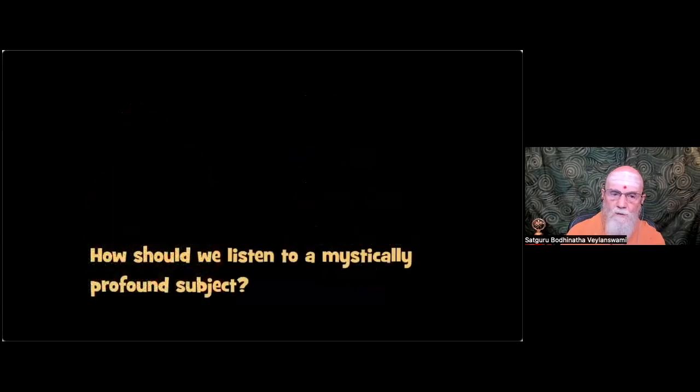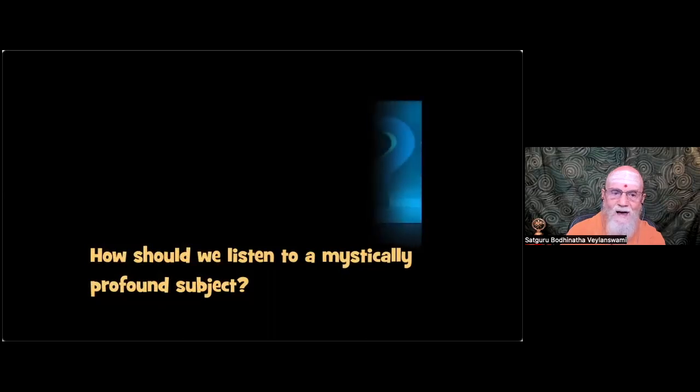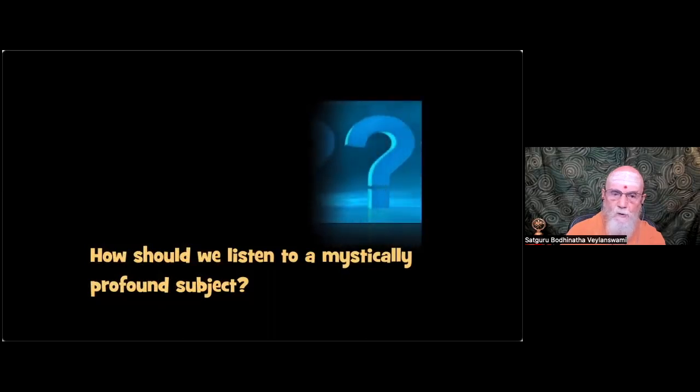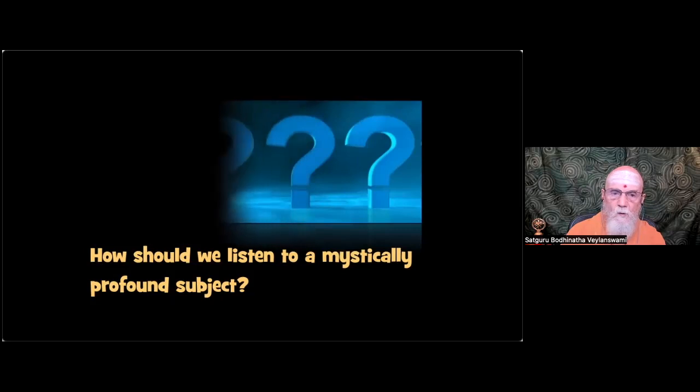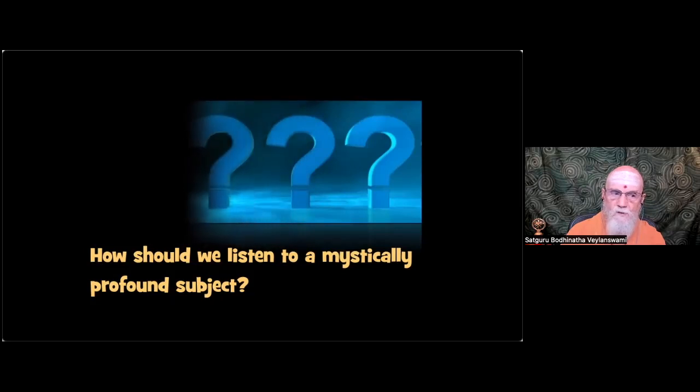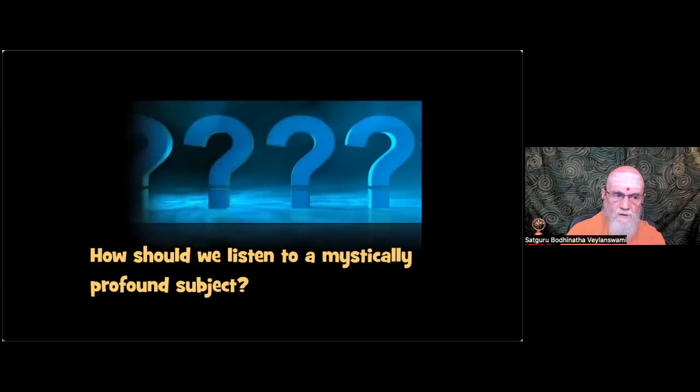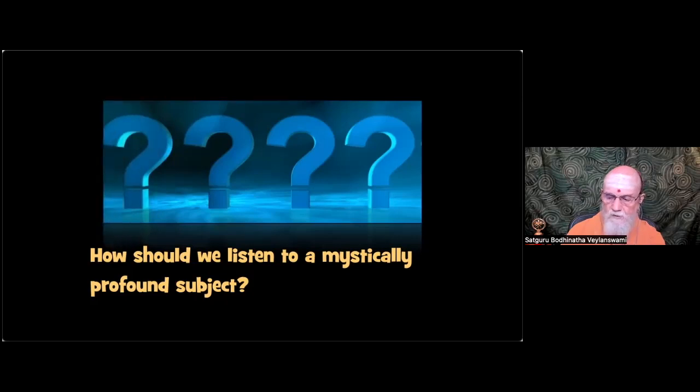And a question to you. How should we listen to a mystically profound subject? What do we need to do on our side to get the most out of a mystically profound subject?